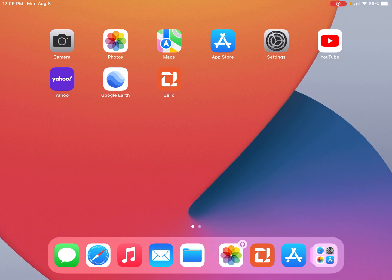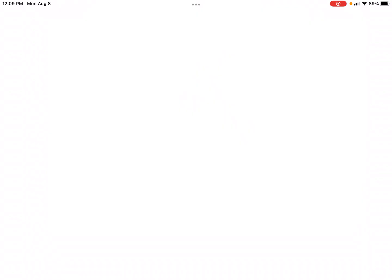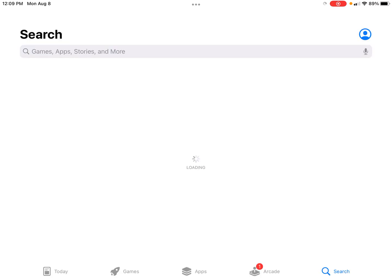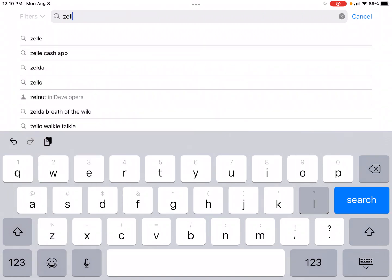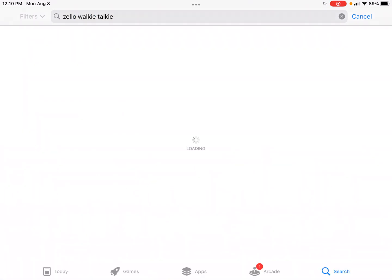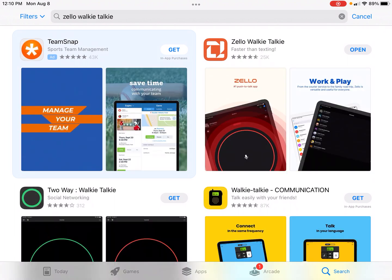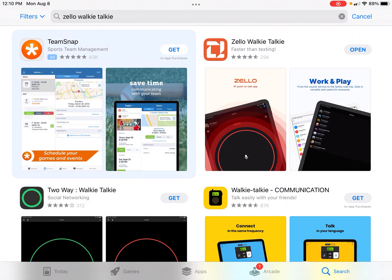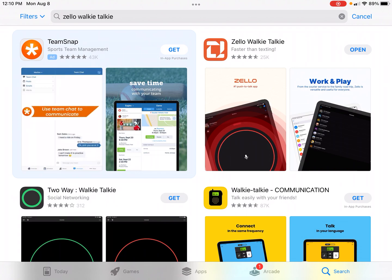I'm doing this on an Apple tablet, but it's going to be the same whether it's an Apple phone or an Android phone. You just go to the Play Store or the App Store to download it. You type in 'Zello walkie-talkie' and it'll come right up. I already downloaded it, so I won't show you the download step, but you get the idea.